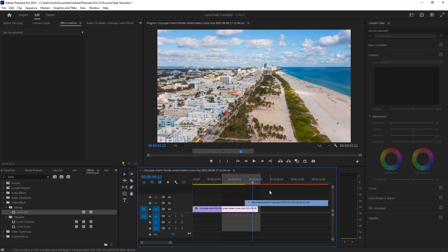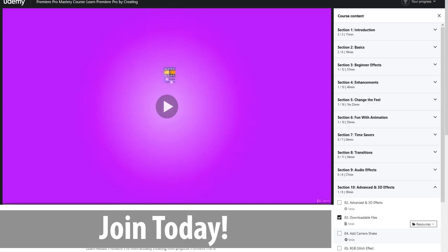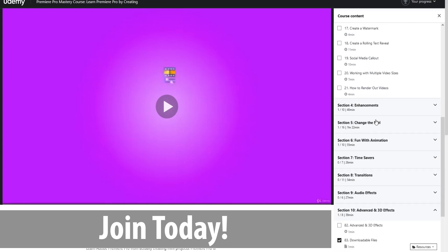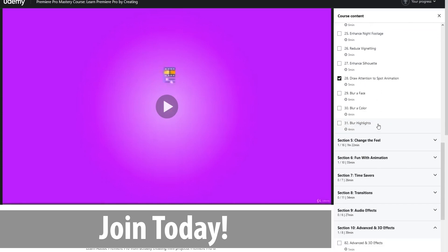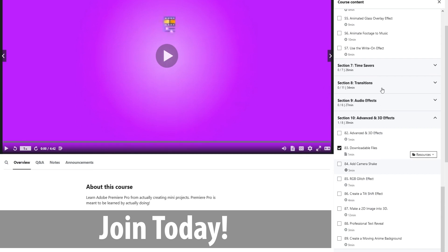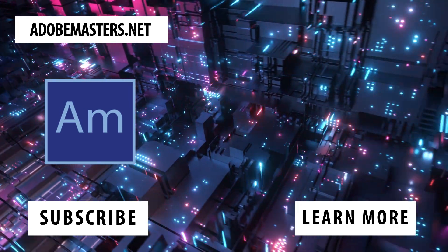To make something look more stylistic. Thanks everyone. Join me if you have any questions or comments down in the comment section below on our website AdobeMasters.net. If you like videos similar to this one, hit that subscribe button. Until next time everyone, see ya.